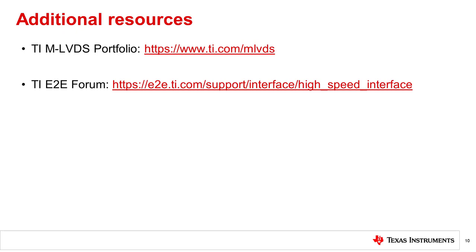TI offers a wide range of MLVDS transceivers suitable for different applications. For the full portfolio, please visit ti.com/MLVDS. If you have any specific questions about our products, please utilize our E2E forum. Thank you for watching this video.